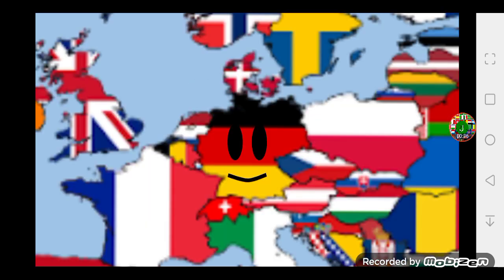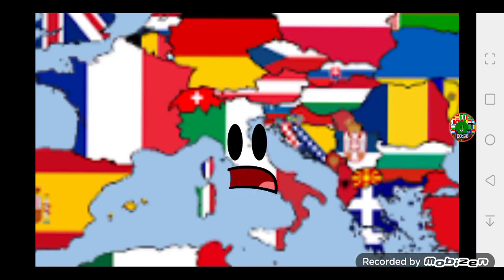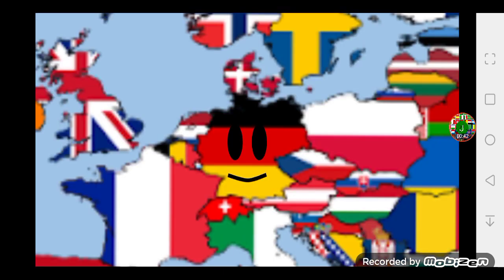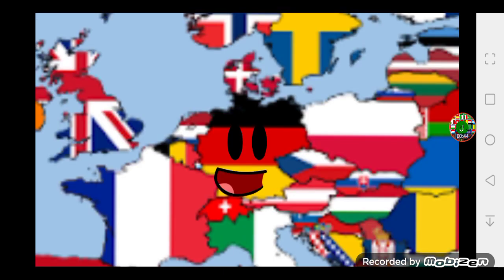Germany? Oh, mamma mia, please don't do the Germany. Alphabet. Germany, okay?